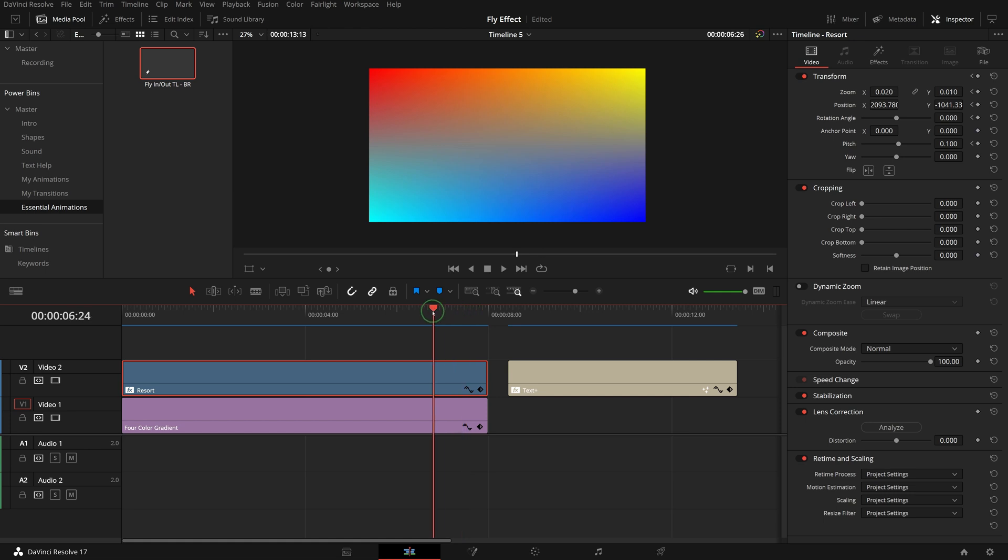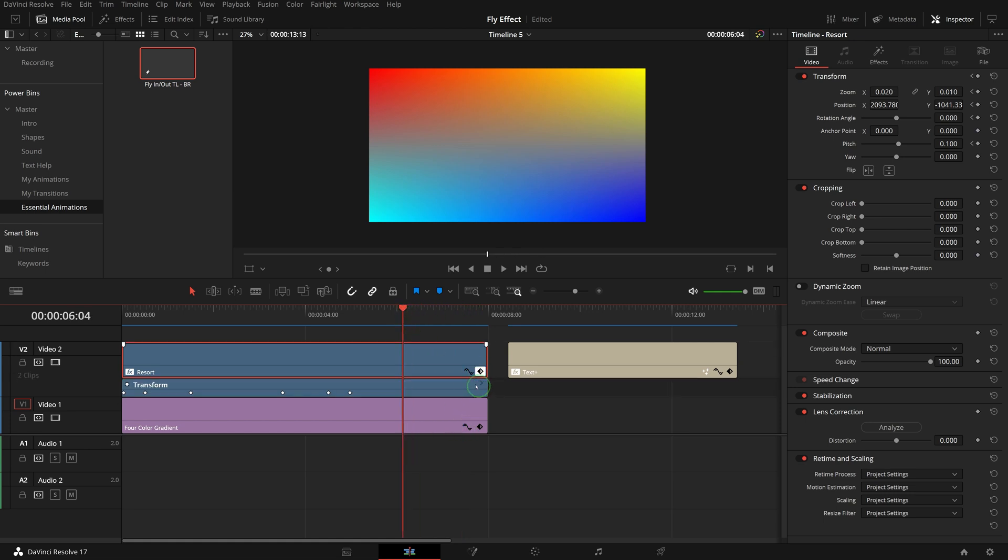To change the animation timing, click the keyframe button to show the keyframe track. Select the keyframes you want to move and drag them to the new position as needed.